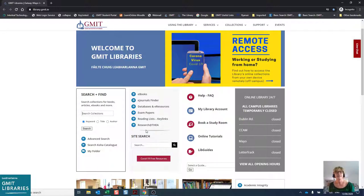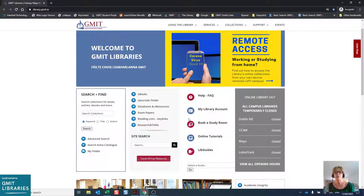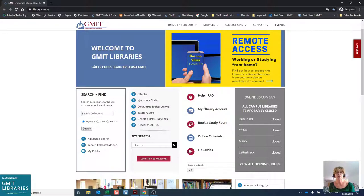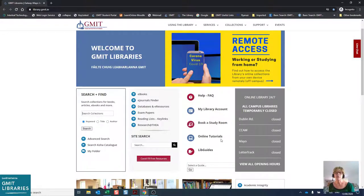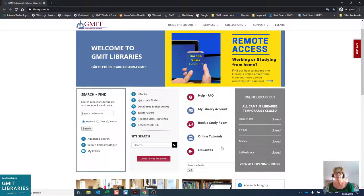This is a great one-stop shop for all library-related information, including details on all four campus libraries. You have access to all our library guides and also all our booking features, including booking study spaces, online tutorials, etc.